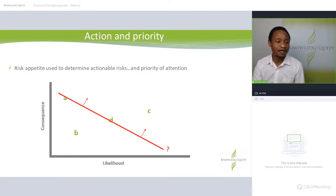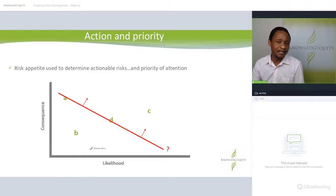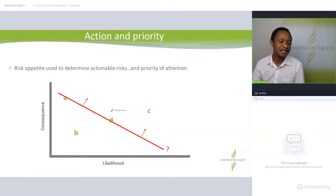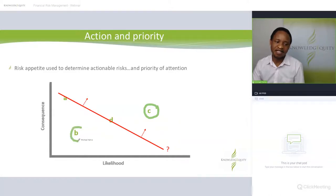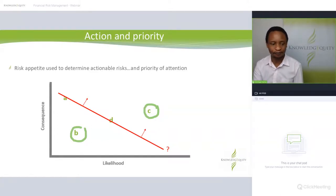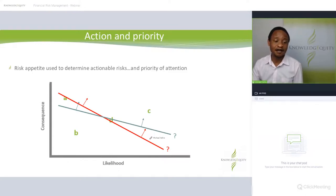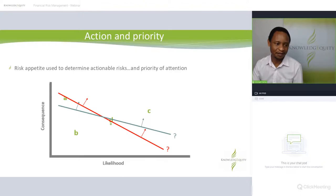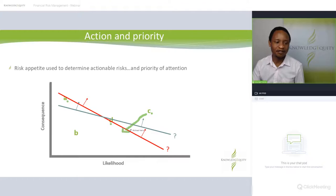If you draw a risk appetite line on the matrix, anything above it is unacceptable. In one position, C would be unacceptable, A and D are on the borderline, and B is acceptable — meaning the organization probably won't spend much time on it. You could also shift the risk appetite line, in which case D becomes acceptable, C remains unacceptable, and A is now clearly unacceptable — meaning you need mechanisms in place to lower that risk to an acceptable level.